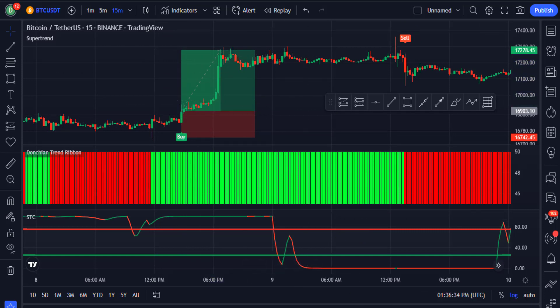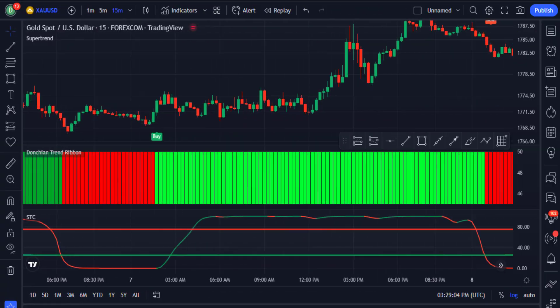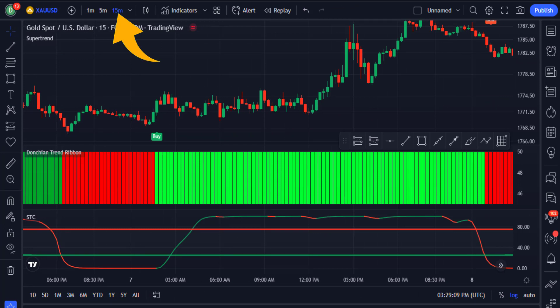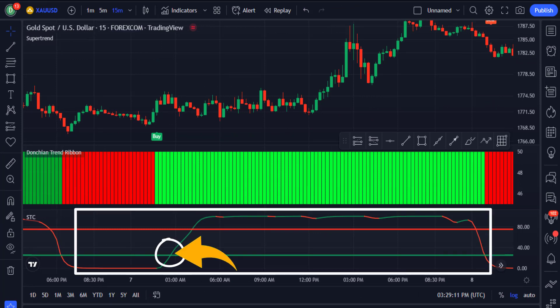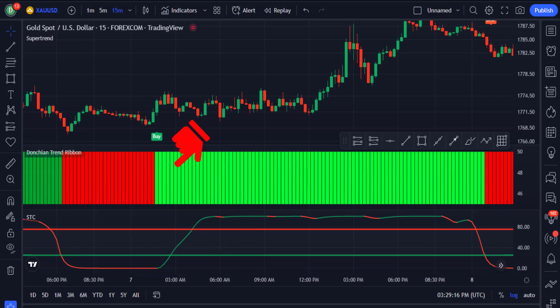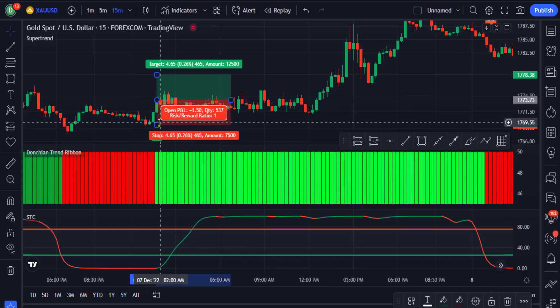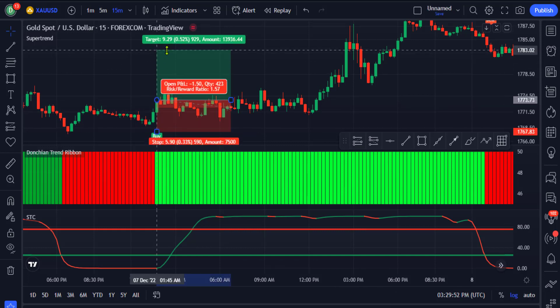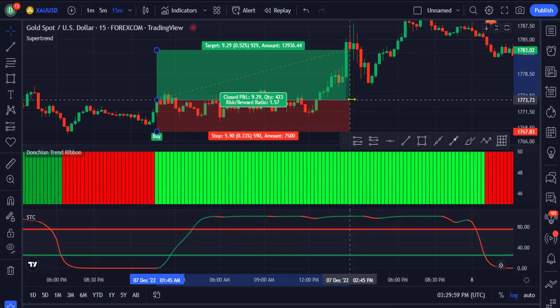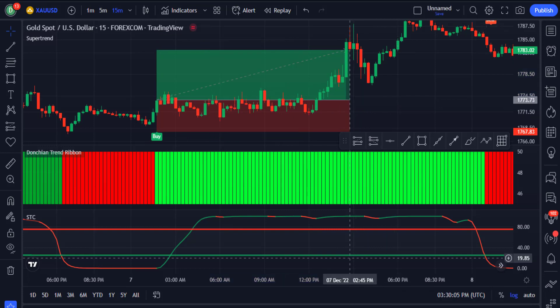Now let's show more buy and sell examples using charts from different assets. Here we are trading the Gold/USD pair on the 15-minute time frame. You can see the STC moving average crossed above the green line and the moving average changed to green. The Donchian ribbon also changed from red to green as an early sign of a possible trend change. When you get the buy signal from the Supertrend indicator you enter a long trade, set your stop loss at the recent low, and target a 1.5 risk-to-reward ratio.